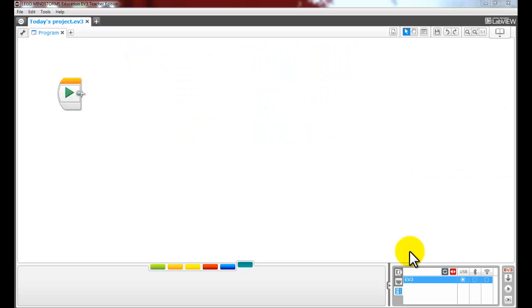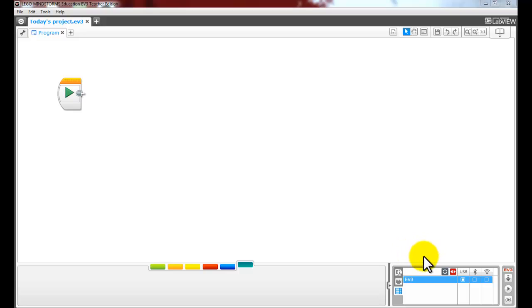Hello guys, this is Cory with TechEd LLC at TechEdLearning.com. What you're looking at is the software that comes with the Lego Mindstorms. This is the teacher edition, very similar to the student's edition as well as the home edition. There are some subtle differences. What we want to look at today is just a basic overview of the program and how it works.